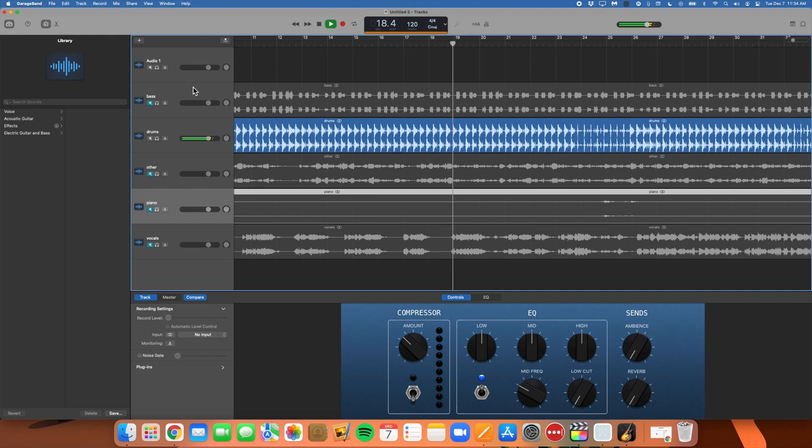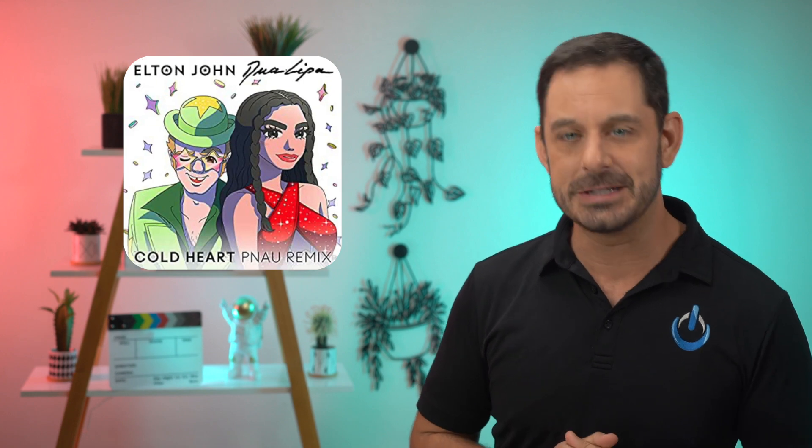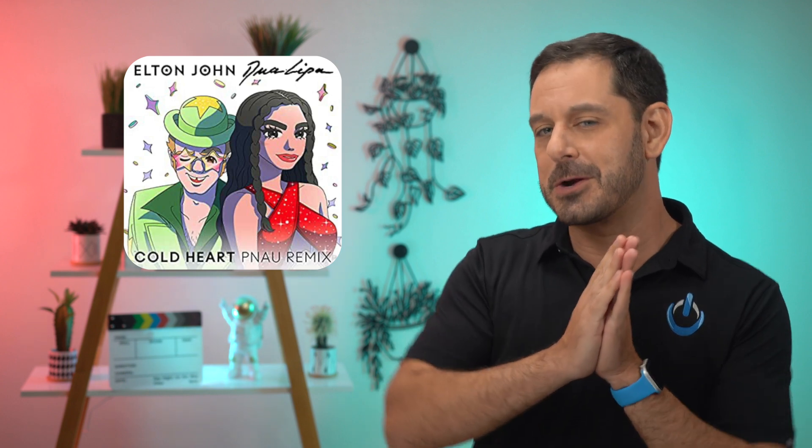I'm going to slowly add the other tracks back in so that you can get the full effect. The song I'm using for this demonstration is one that always gets me going at the gym — Cold Heart by Dua Lipa and Elton John. For copyright reasons, I have to be really careful about how long I play this song, so just know it's going to be really short — because you don't want to piss off Elton John.